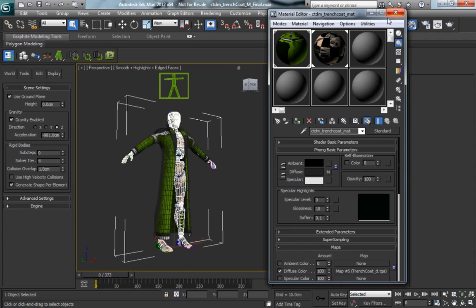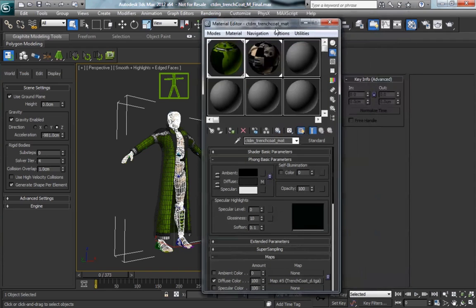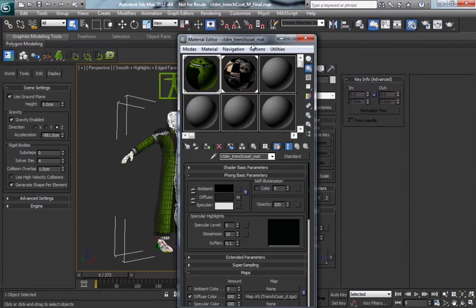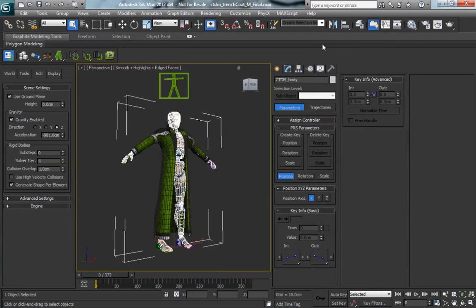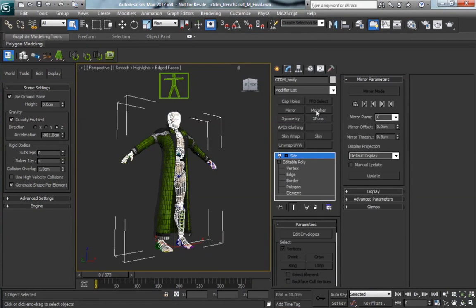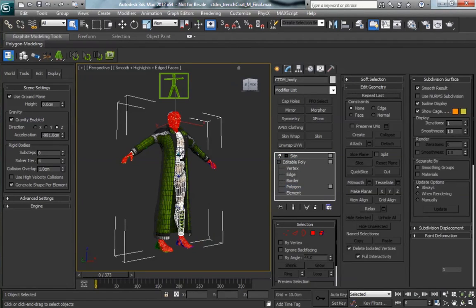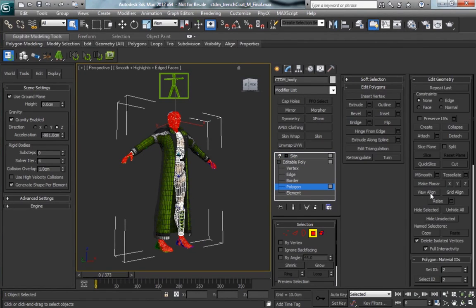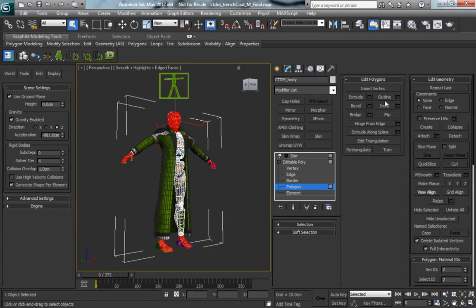This is very important that the material IDs are unique. If for some reason you have the material ID on the crash test dummy as 1 and 2, and then the coat as material ID 1,